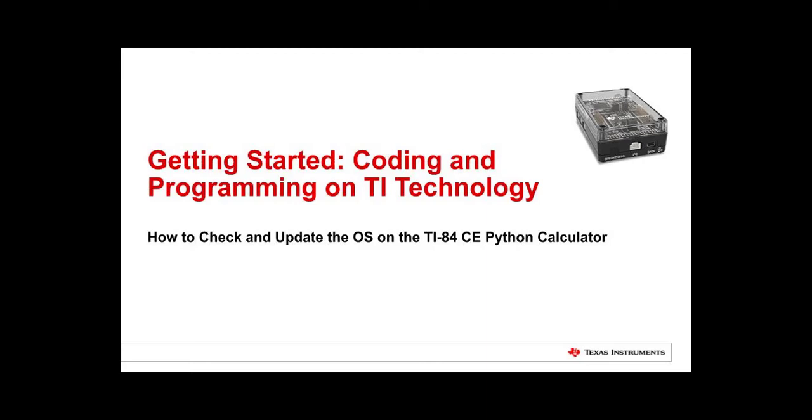Hello, welcome to Getting Started, Coding and Programming on TI Technology.